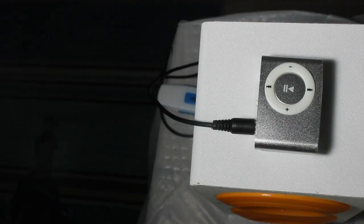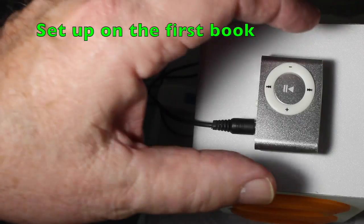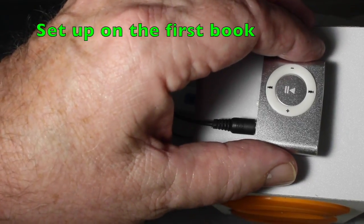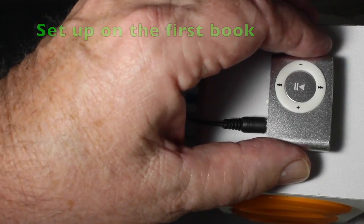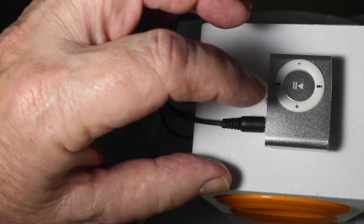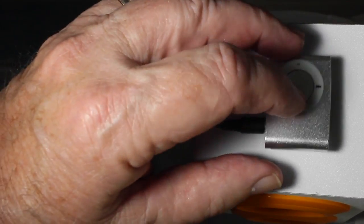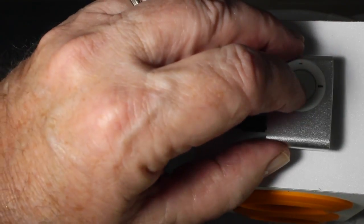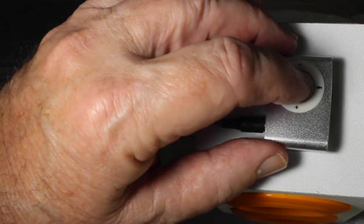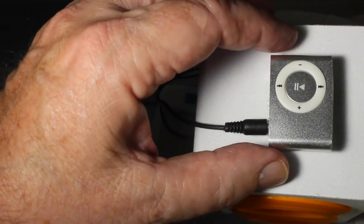So let's review. When you get the MP3 player from the factory, it probably is going to set up on the first chapter, or some chapter in the first book. Use the back button to bring it back until you hear the music. And you play.